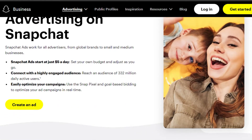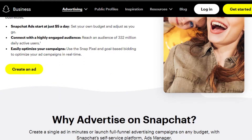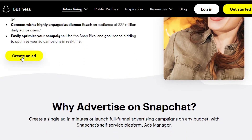You set your own budget and adjust as you go. You connect with a highly engaged audience and can reach 332 million daily active users. You can also optimize and create your campaigns. To create an ad, just click 'Create an Ad.'